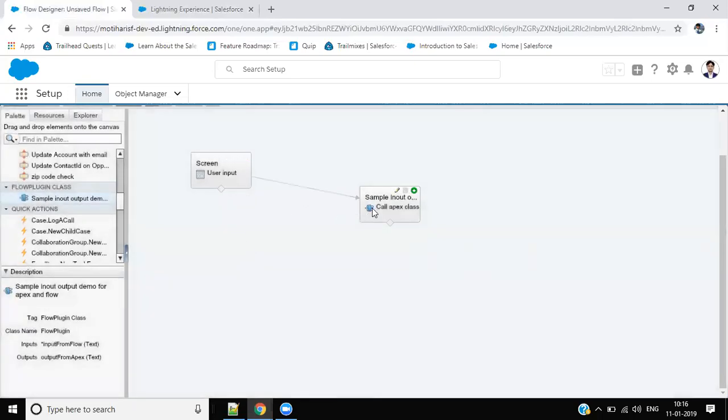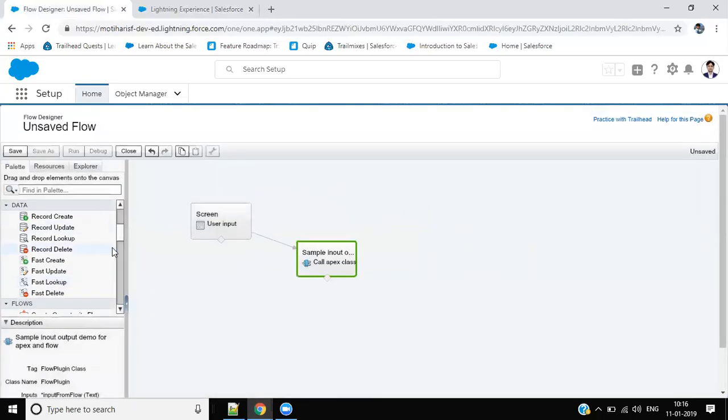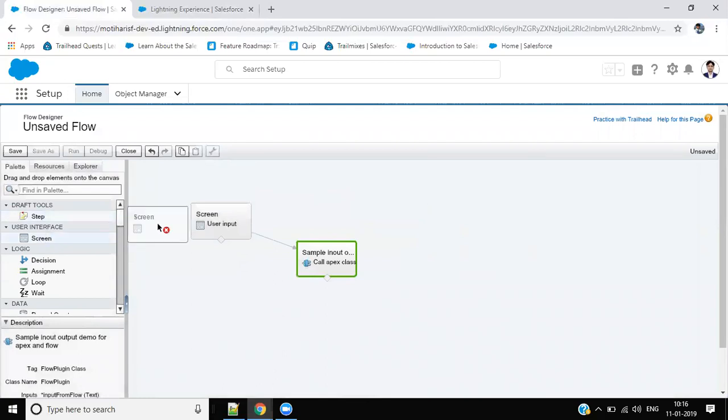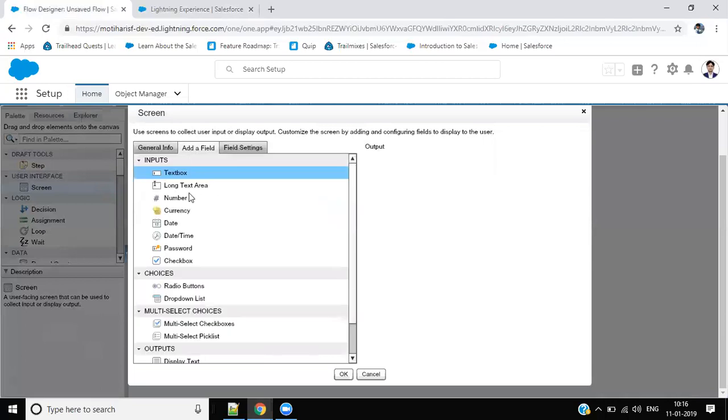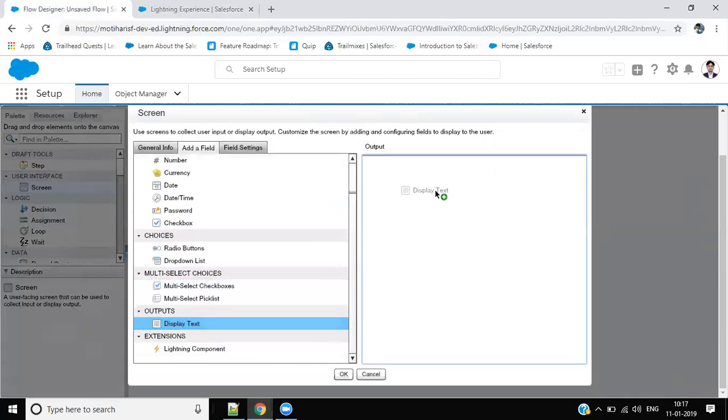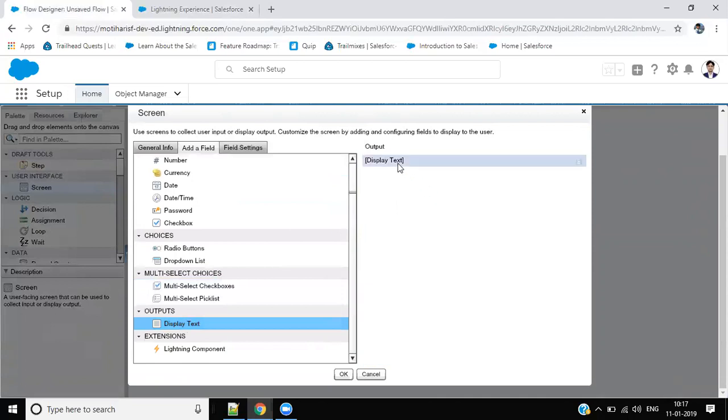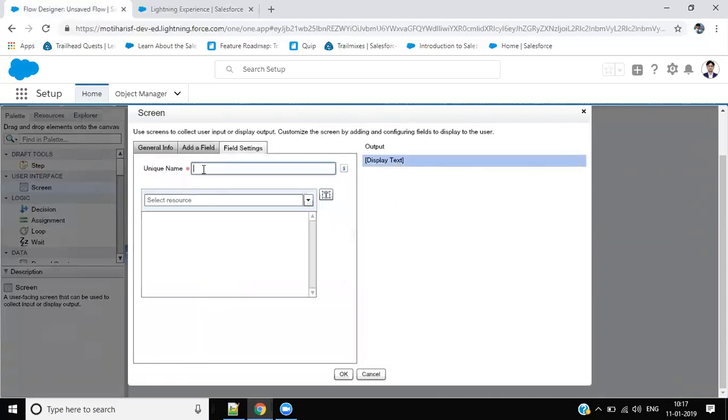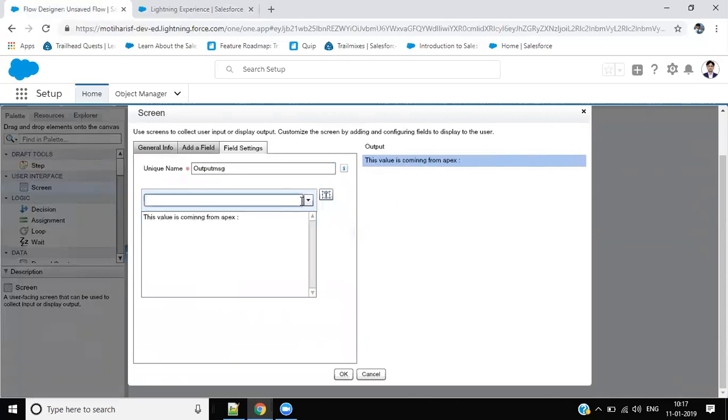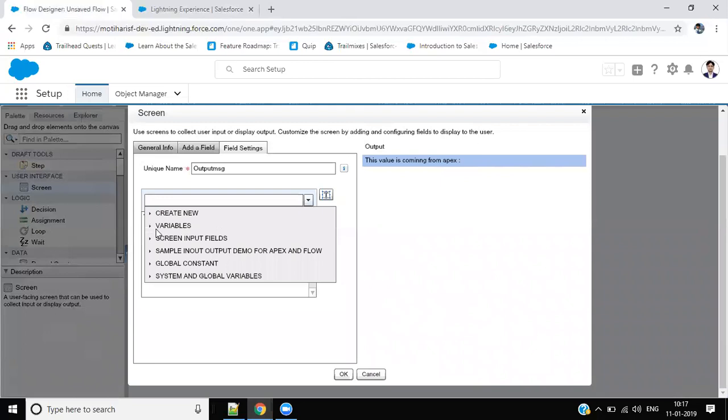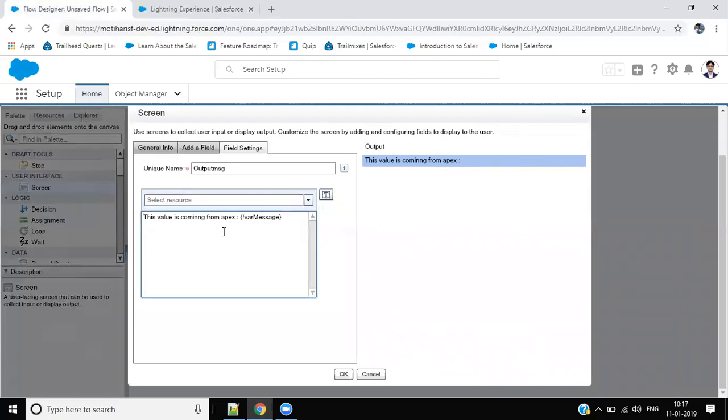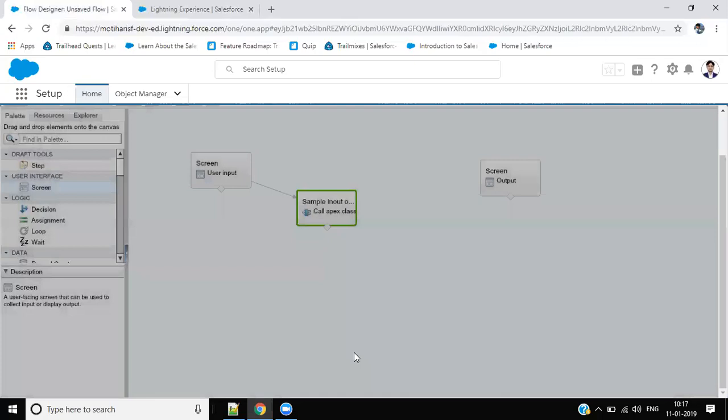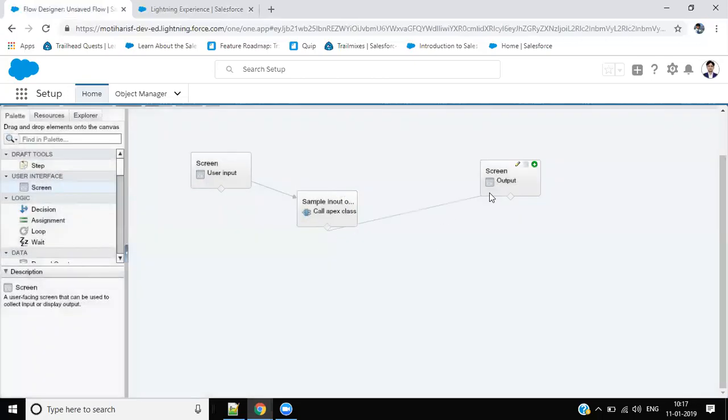Link this. And I want to add another screen where I want to show the message or variable value coming from Apex class. Say output. Add a field. Display text, give it a name.